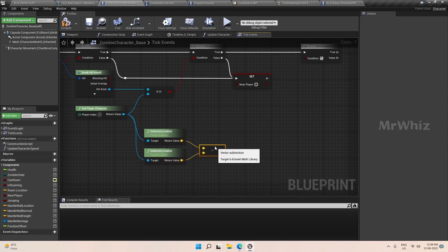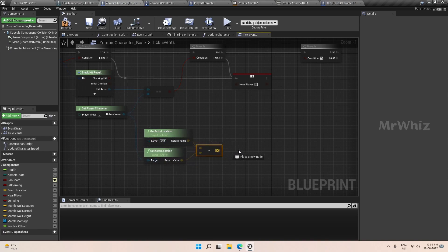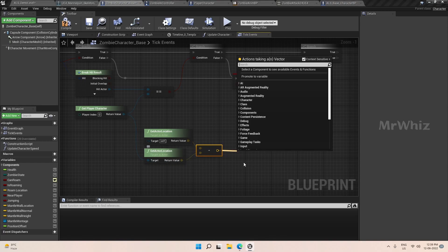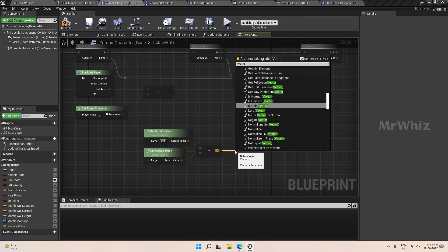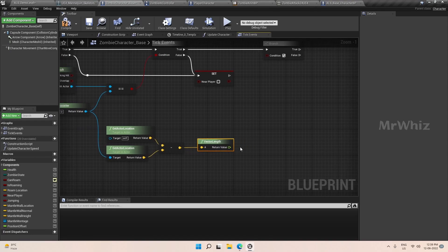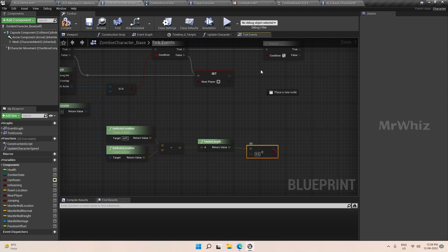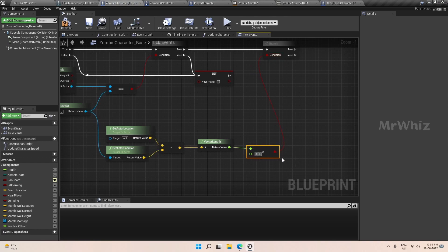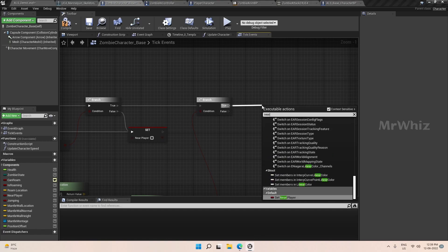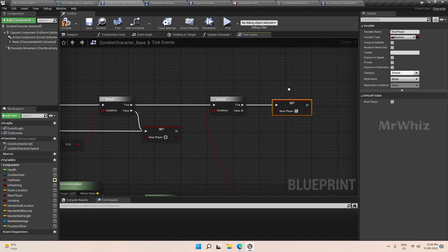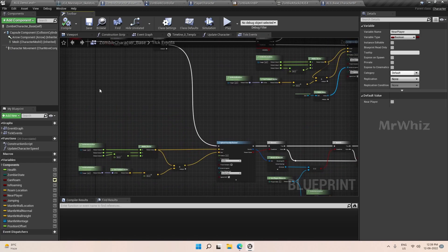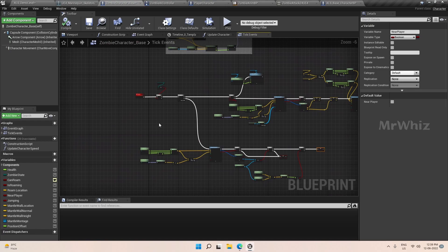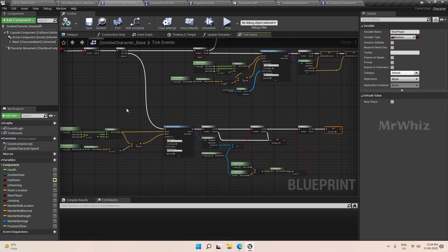Get vector minus vector to get the difference between actor zombie location and the actor location. Actor here is our player character. Get the vector length and if it is less than 80—again this value I am keeping it as 80—and if it is true I will set near player.